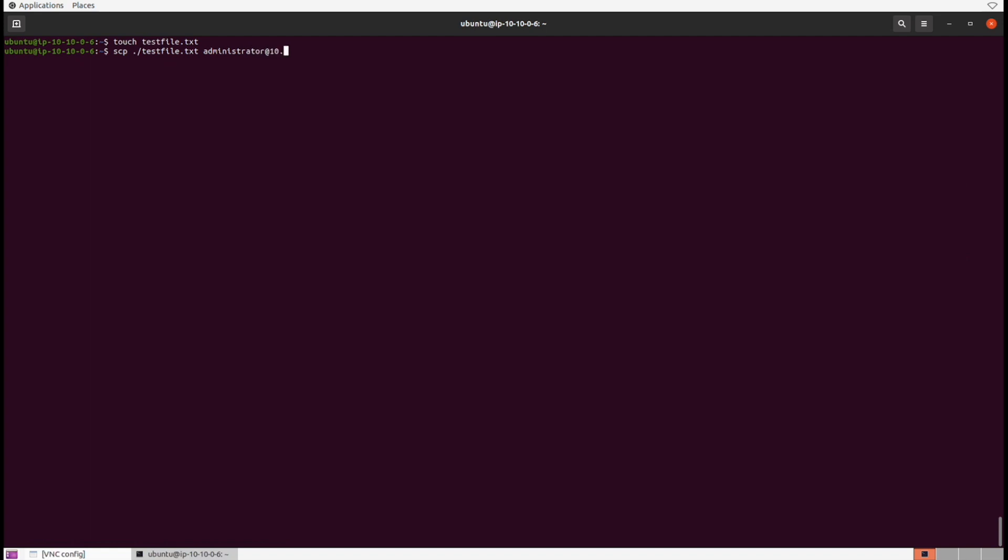And here's where it gets a little confusing. You need to put a colon after the IP address and then format the directory of where you want it to go. So we'll put inside of C users administrator. Let's pop the password inside, and as soon as we do, we should see a little transmission statement. Awesome, there it is.